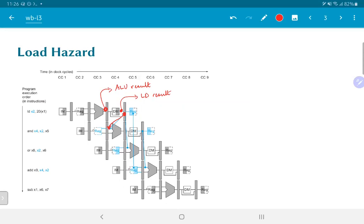The result obtained from data memory, which would then get written into the MEM/WB pipeline register, would need to be used by the AND operation — the very next operation. Unfortunately, the AND operation is going through its EX stage at the same time that the data memory fetch is happening for the load instruction. Unless we do something about this, the AND will end up operating on the wrong data, and there is no way to do any forwarding to get data back to it at the right time.